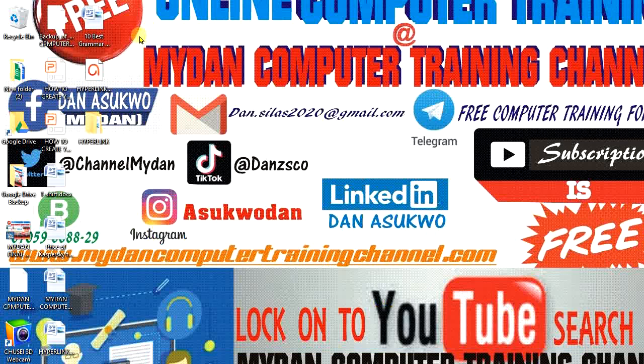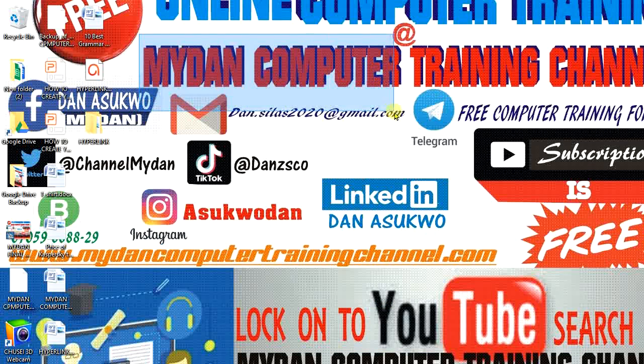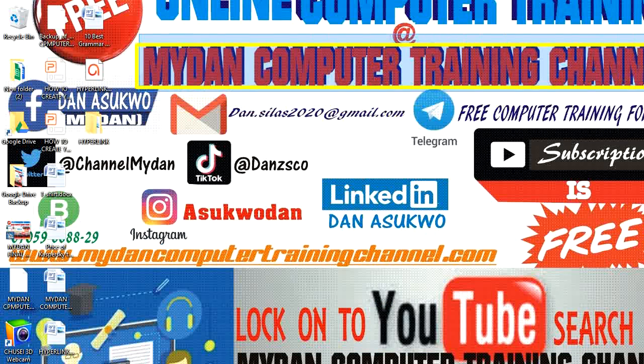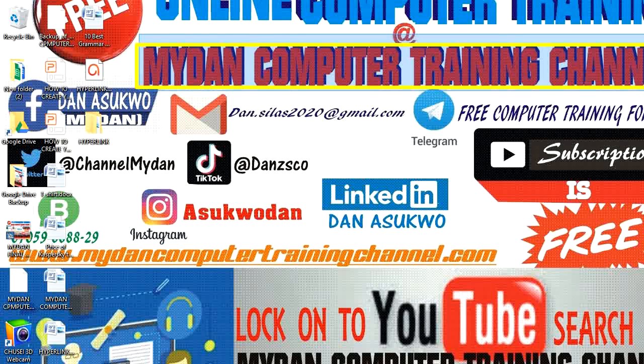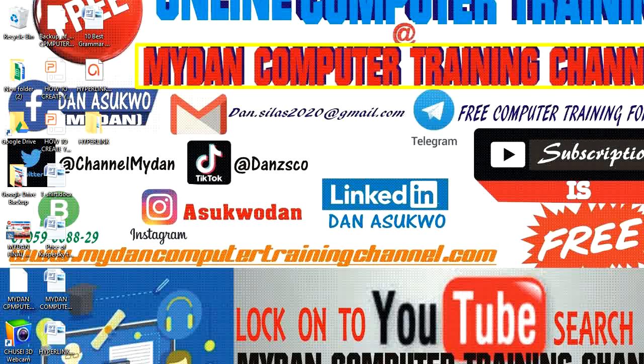In this busy screen, as you can see, I'm going to capture only this part - just the Mydan Computer Training Channel - using very simple tools that are already built into our keyboard.